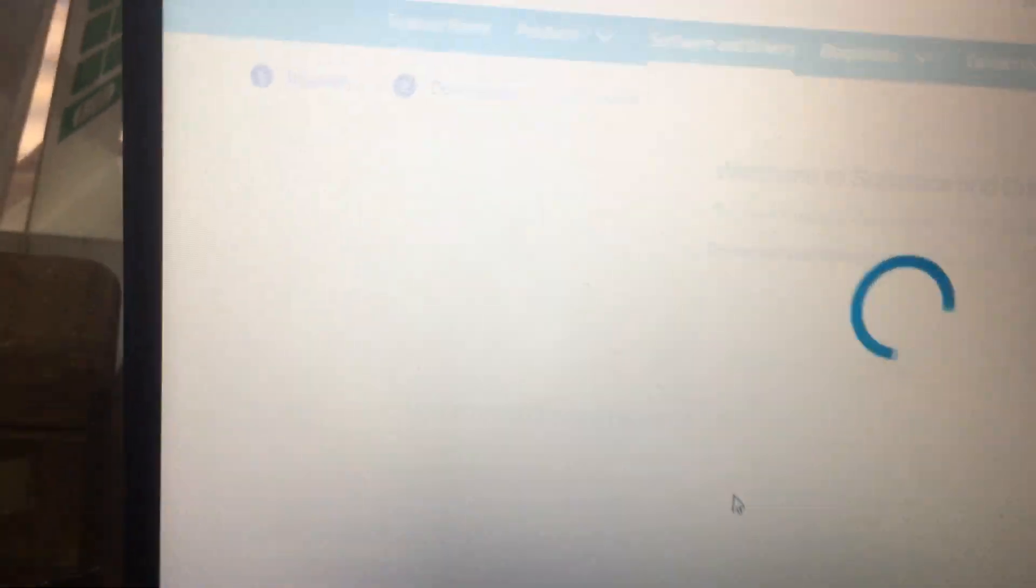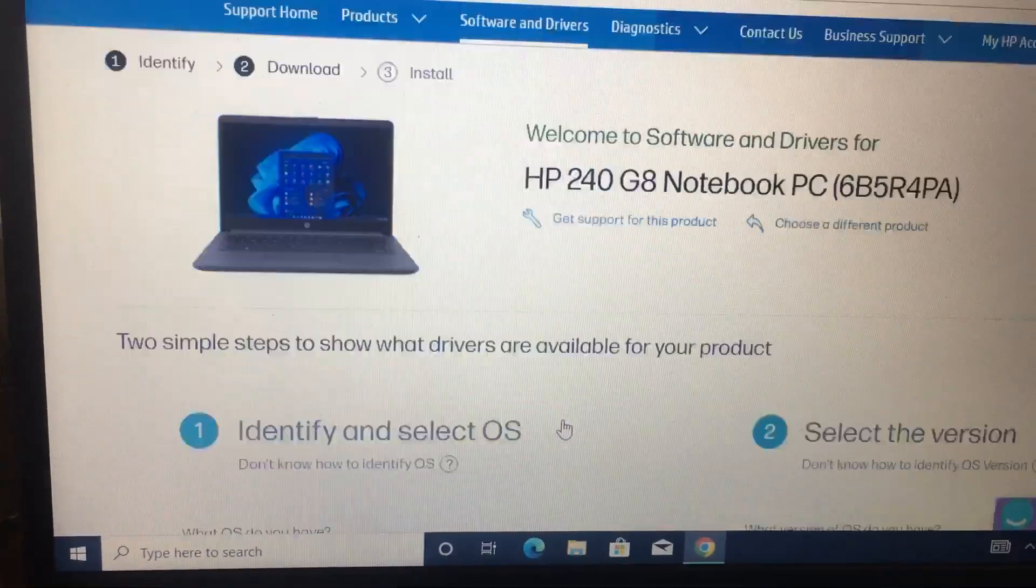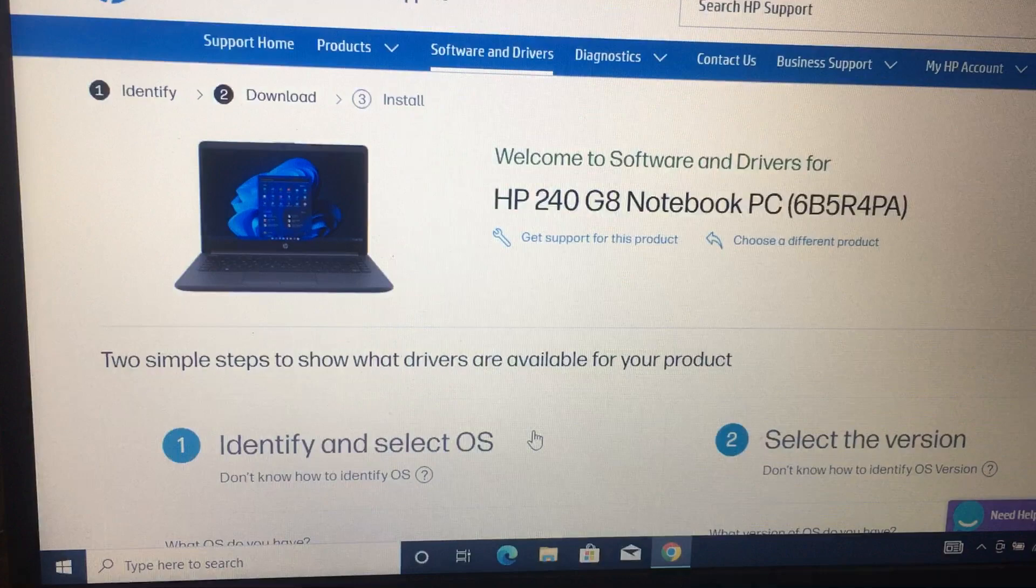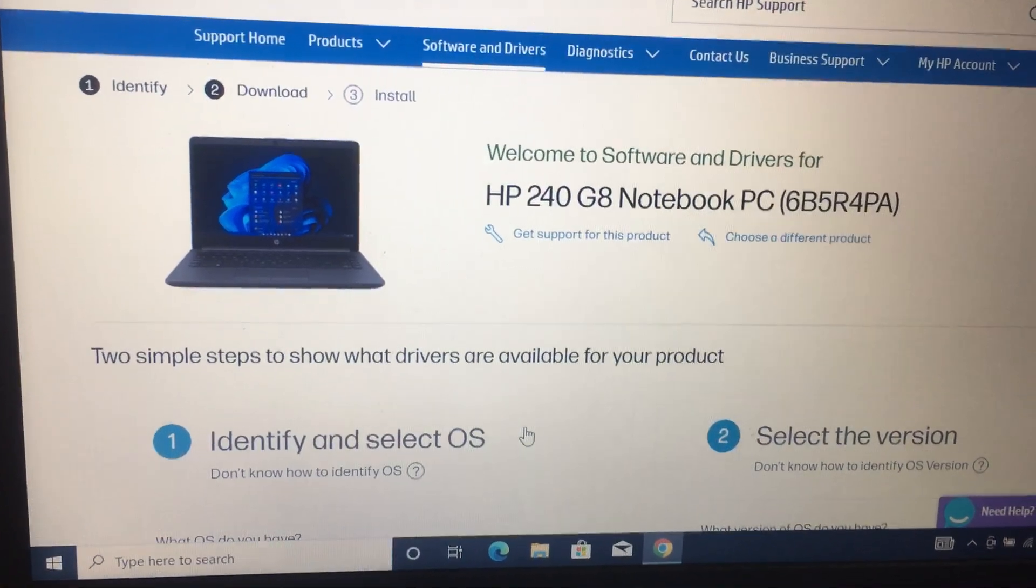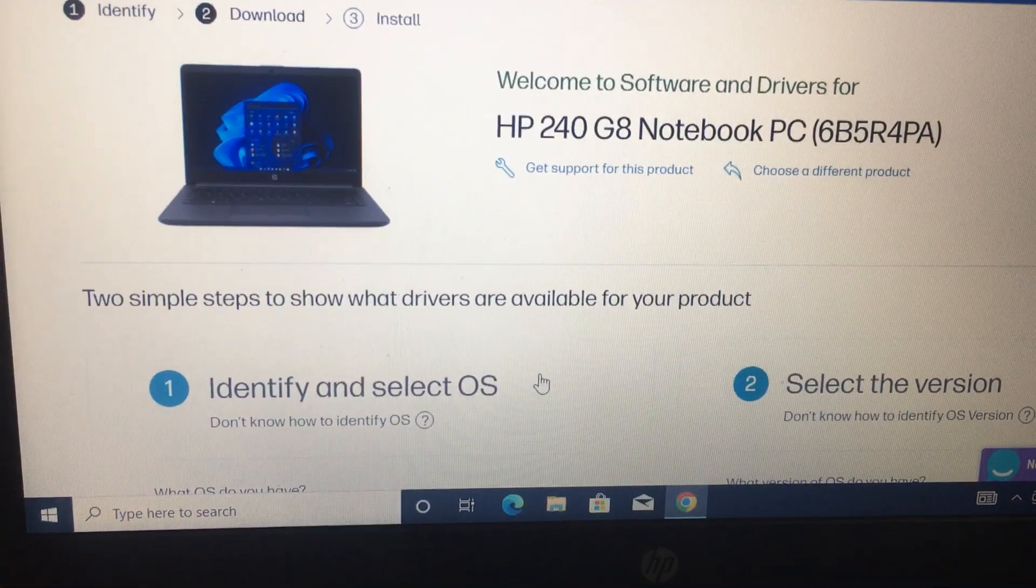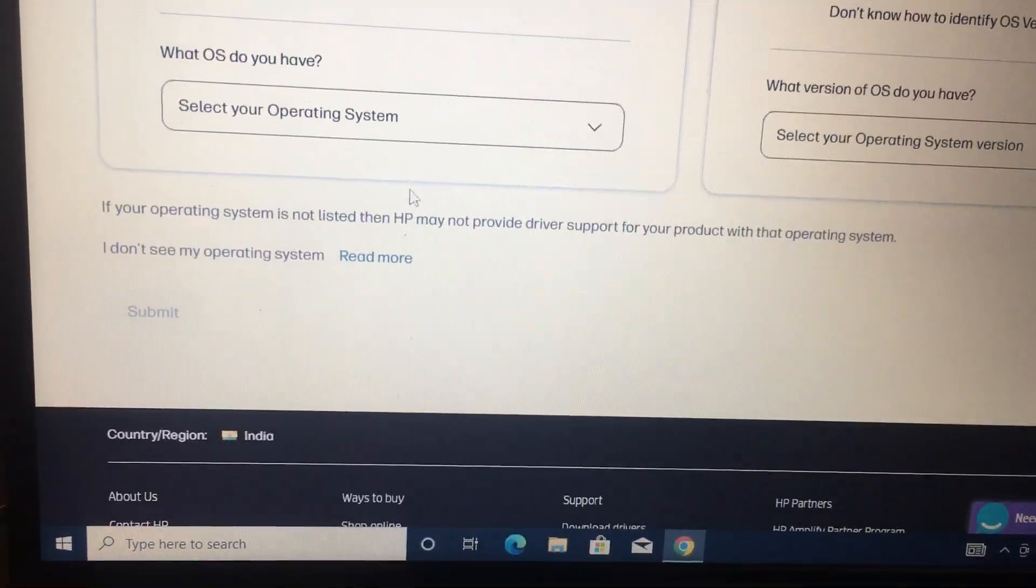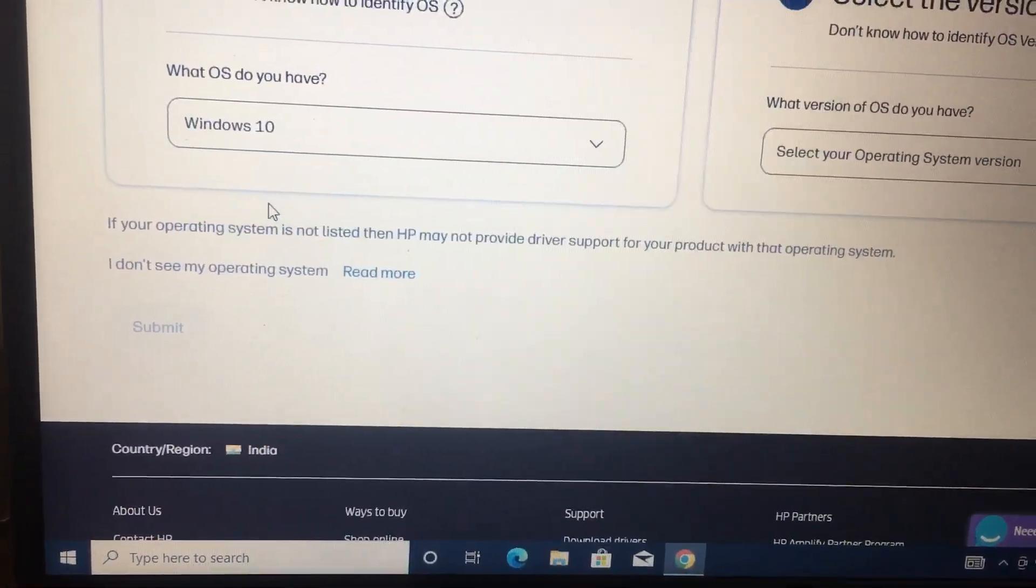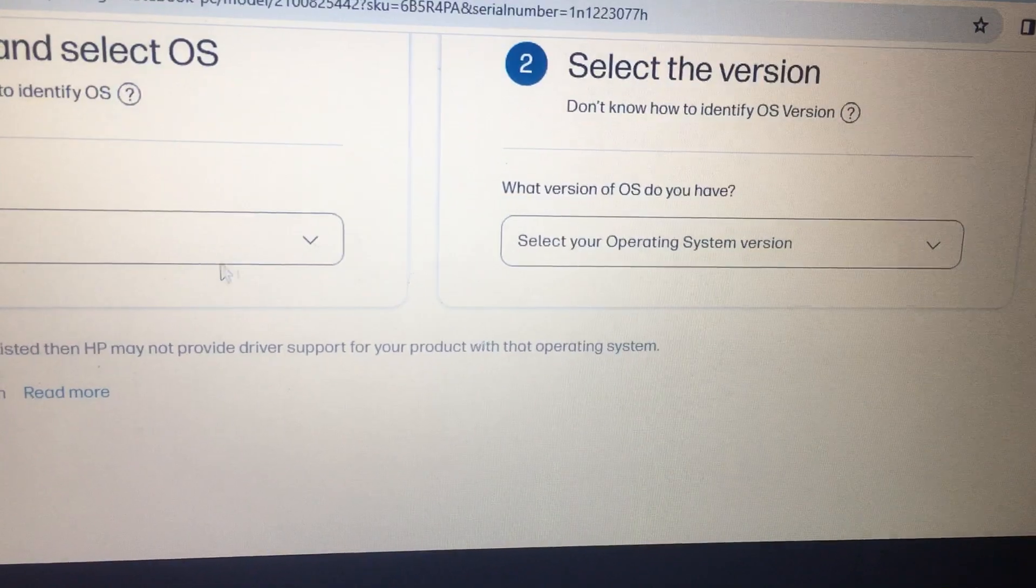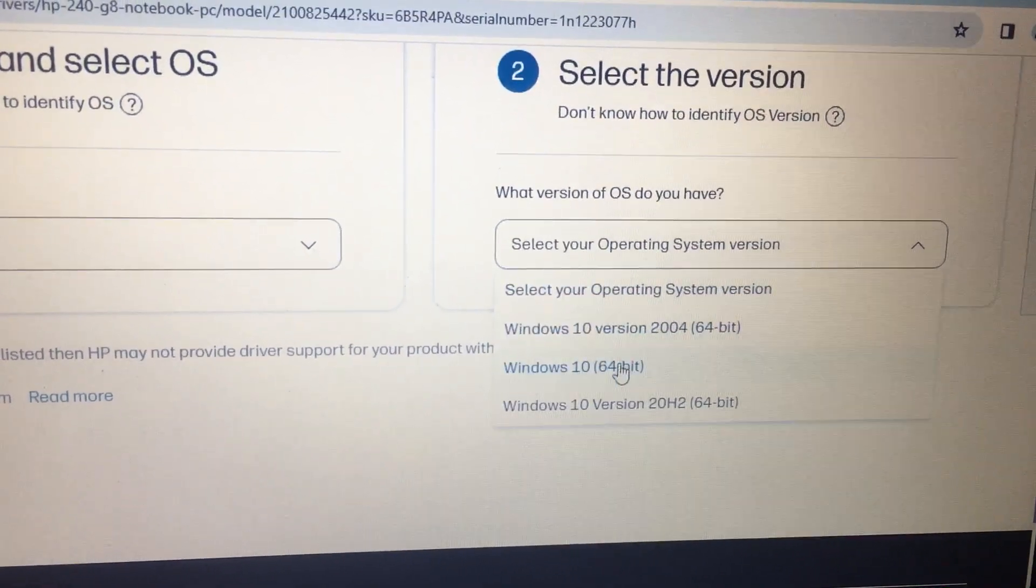Search. Now it is opening HP 240 G8 Notebook. This is the laptop what we are using. In this, select your operating system Windows 10, and then select operation version Windows 10 64-bit.